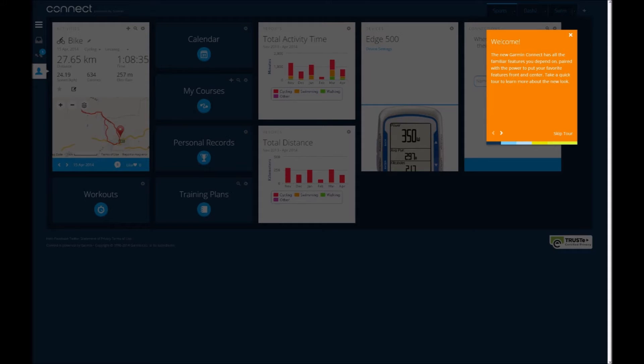So Garmin starts with the new dashboard, and like a lot of new modern interfaces, with Windows 8 coming to mind, it's got the tiled look and you can add activities and overviews and information that you want right at your fingertips.